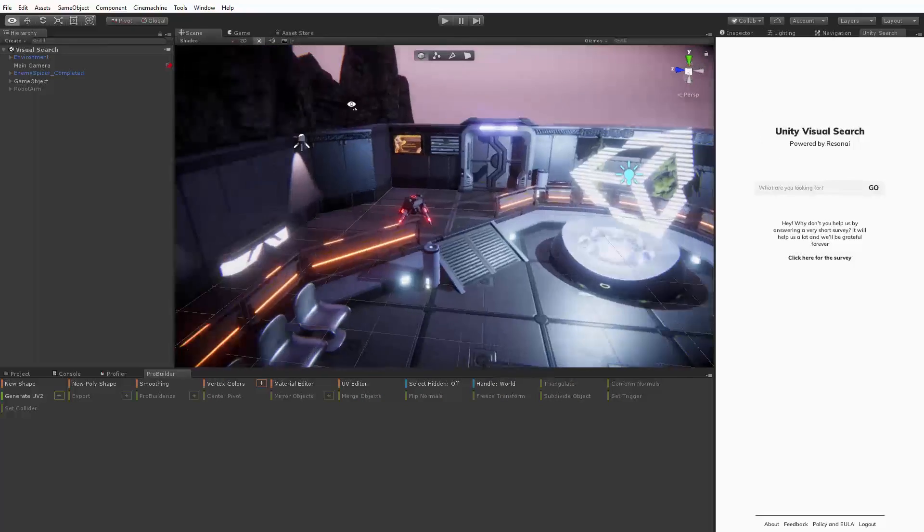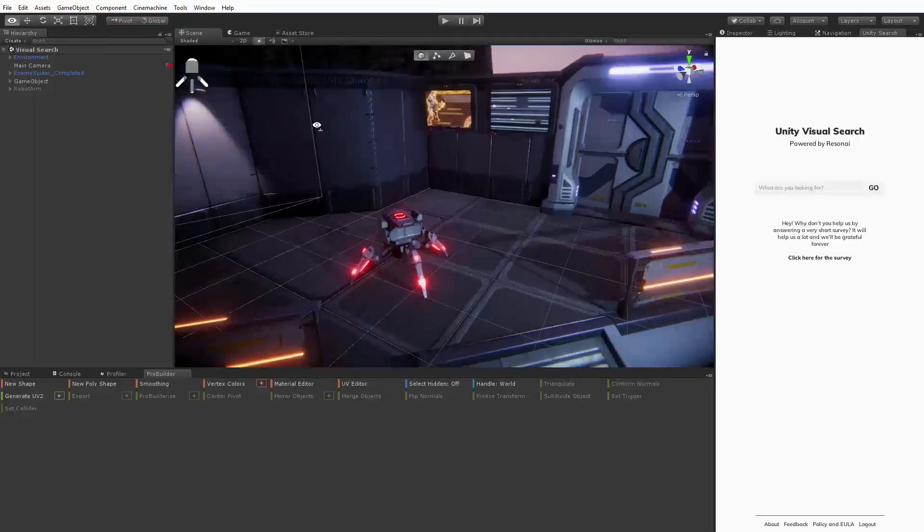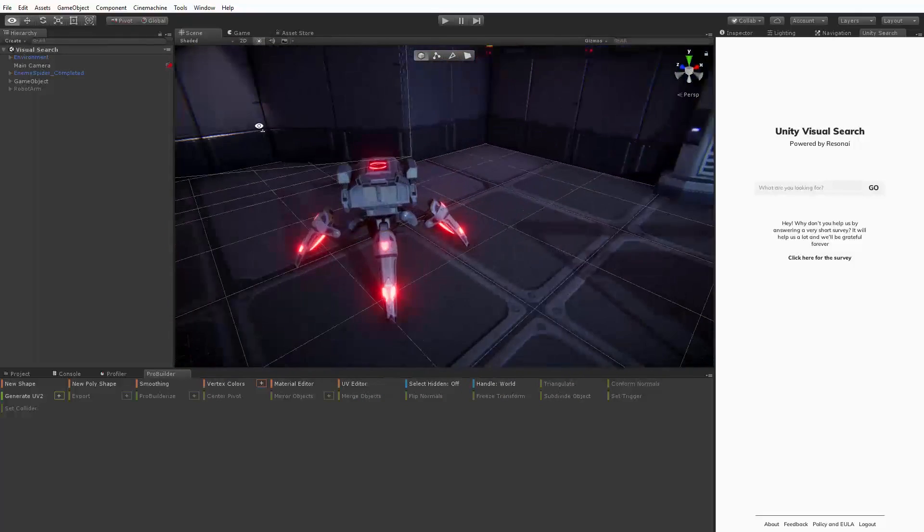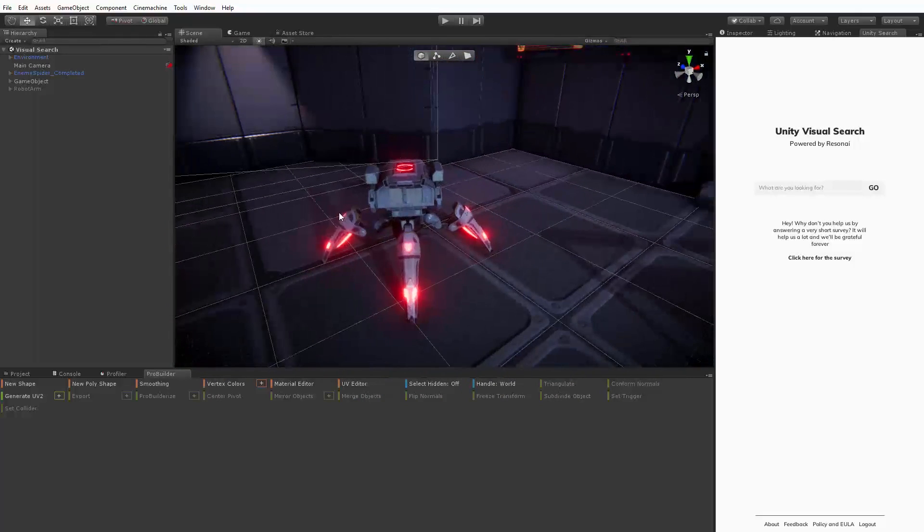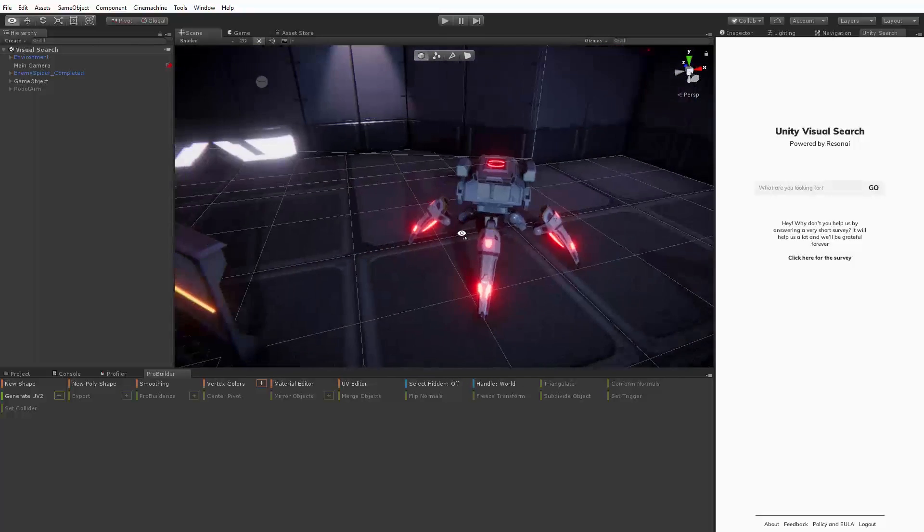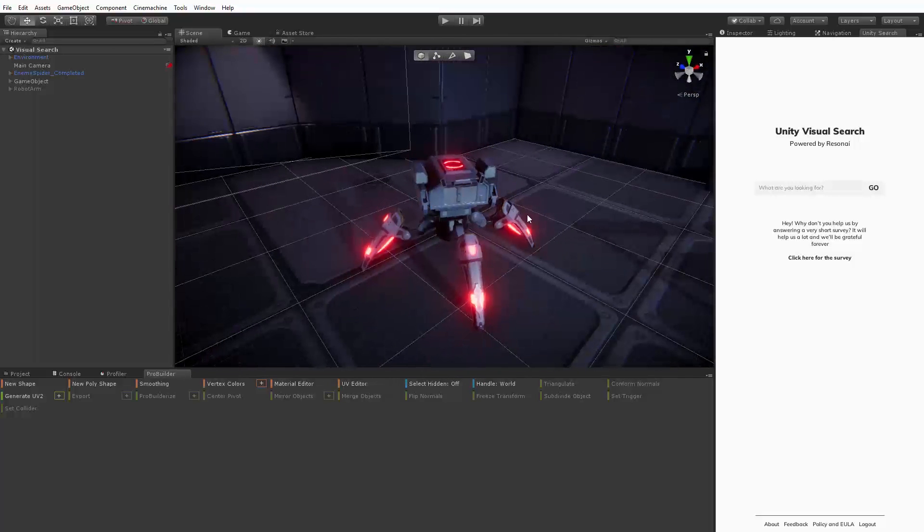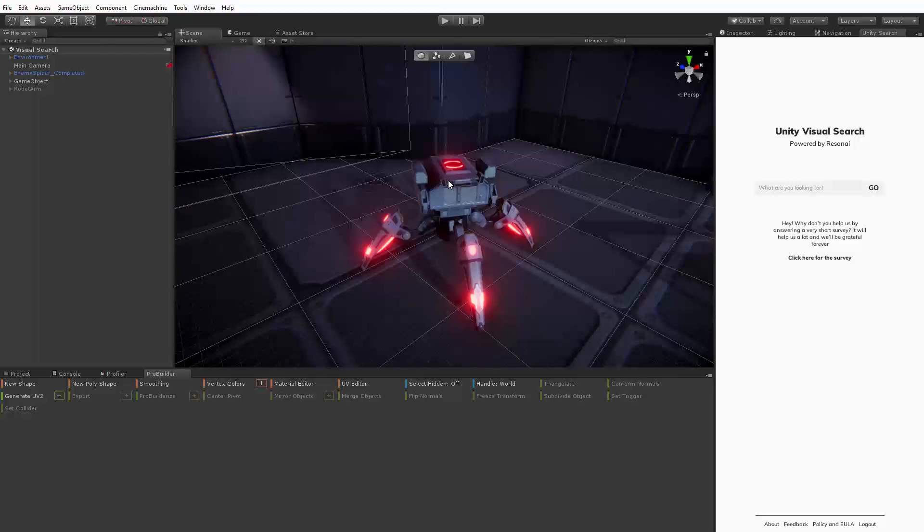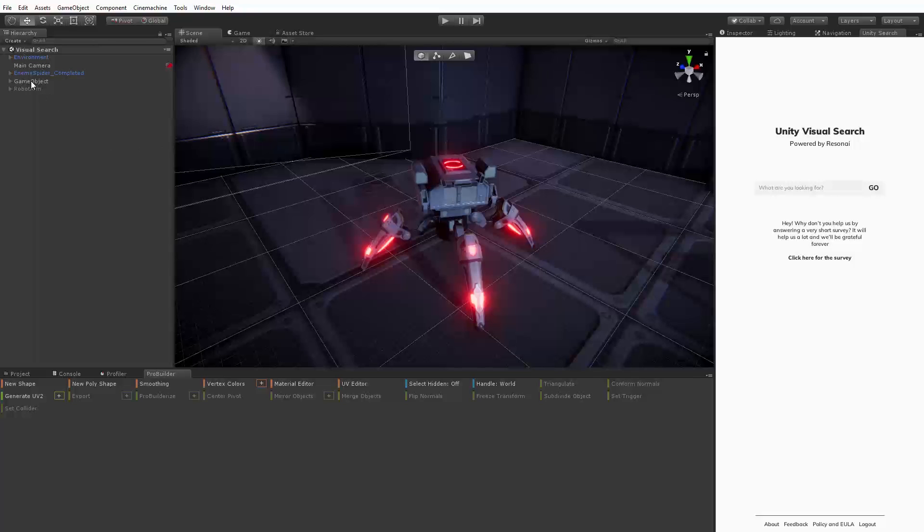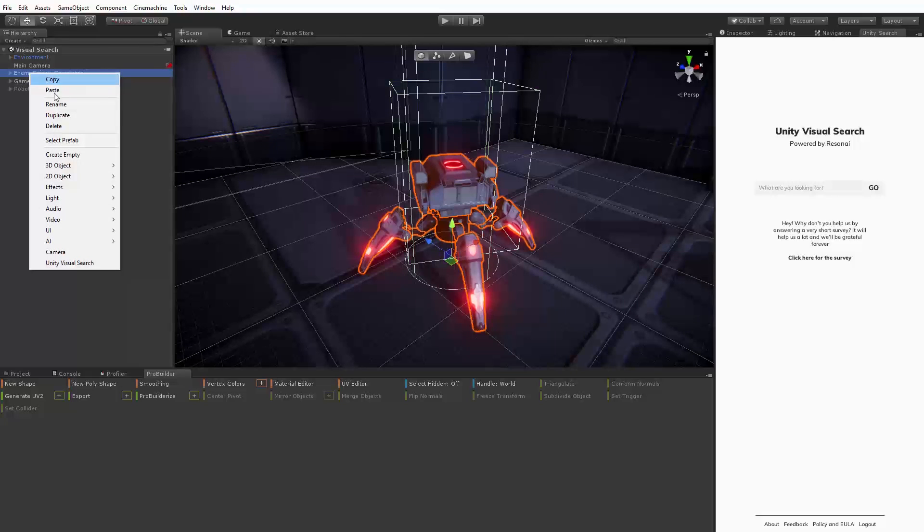Alternatively you can also use an existing asset in your project to query the search engine. In this scene we have a spider bot from our internal demo project Angry Bots 2. Let's say we want to find another spider bot like it to add to our game. If we right click on the spider bot we'll now see an option called Unity Visual Search in our context menu.